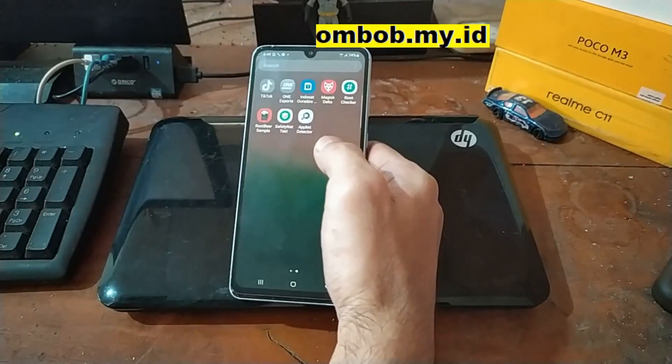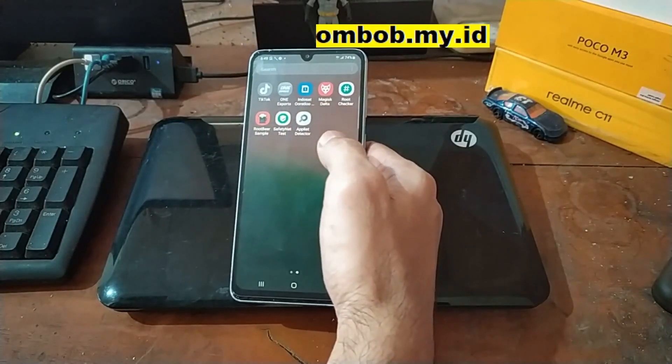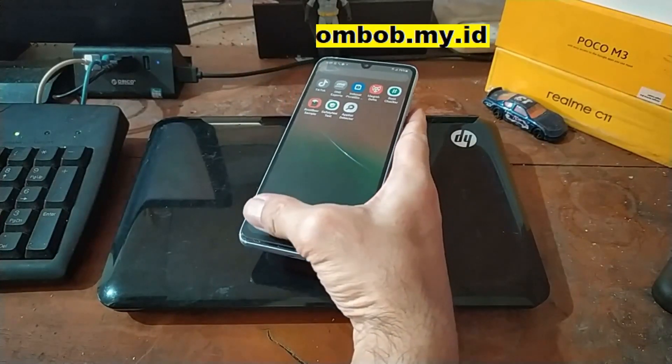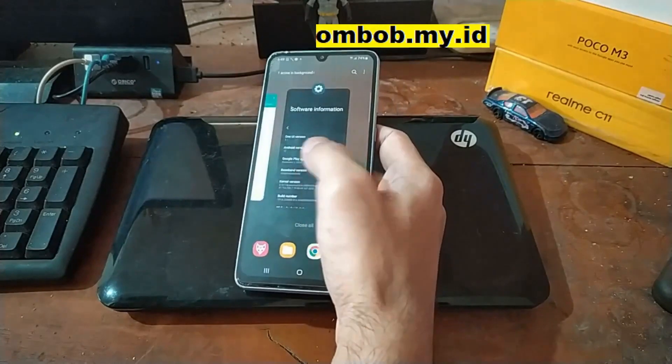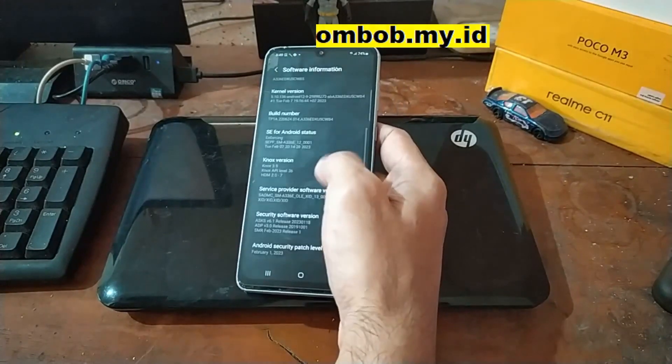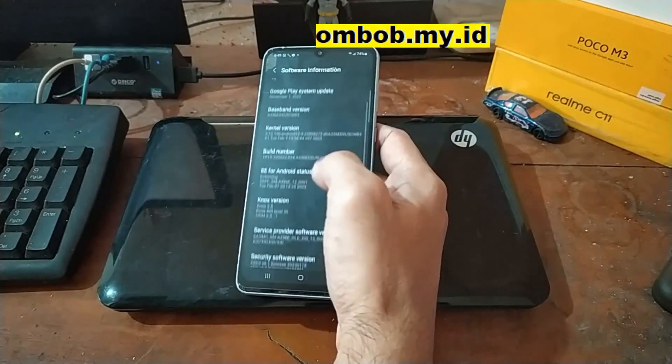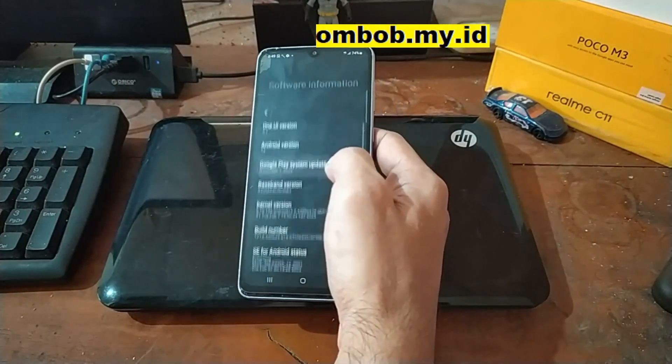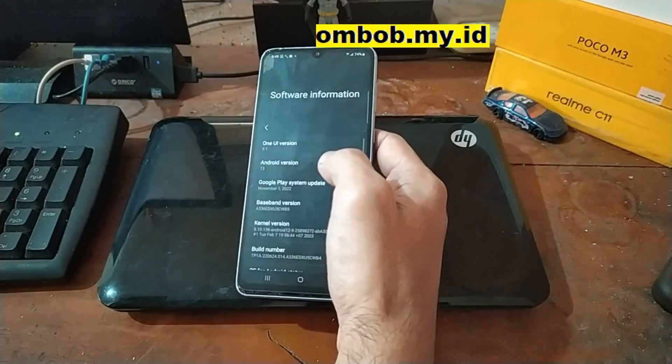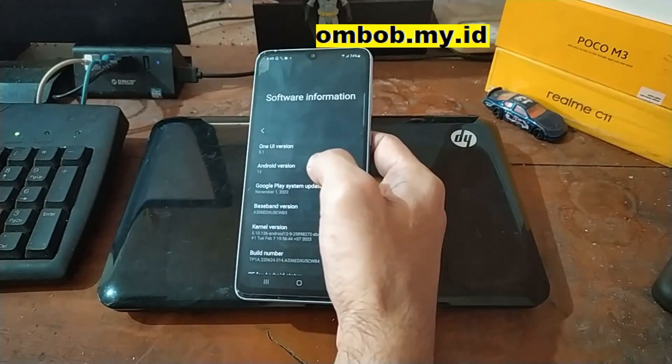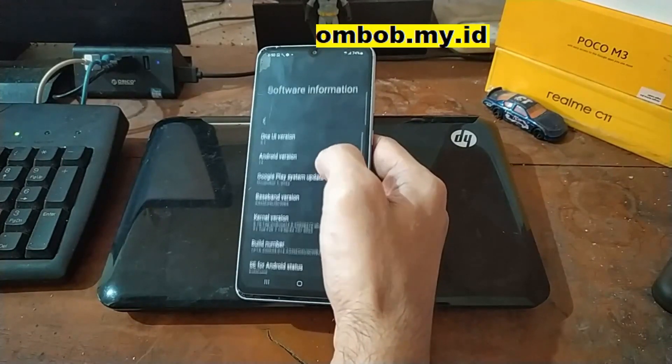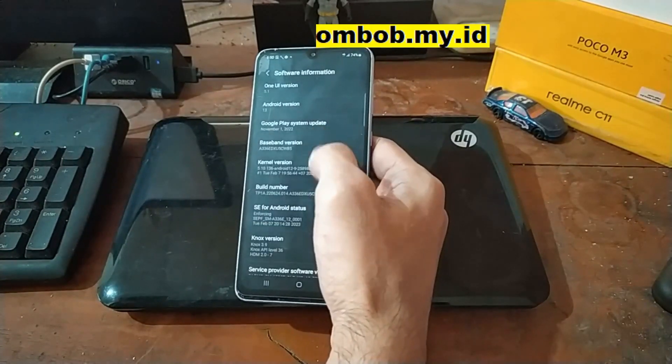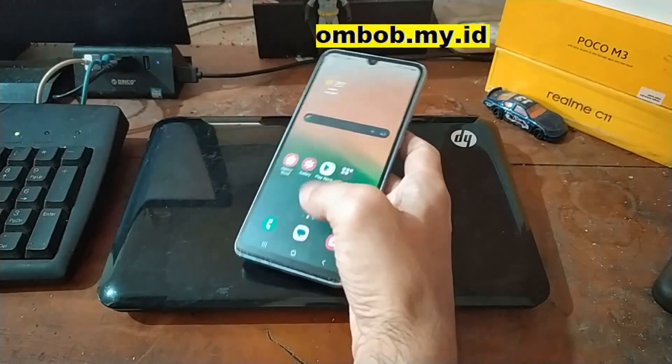So this is the Galaxy A33 5G and in this video I will show you how to root this phone using Magisk on Android 13 on One UI version 5.1.